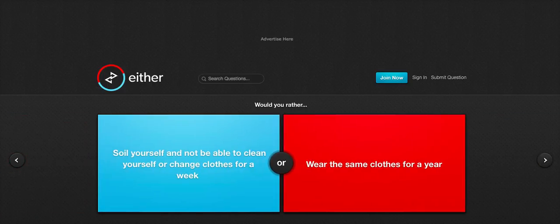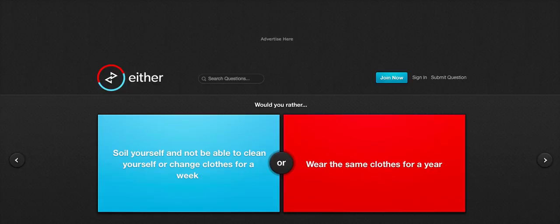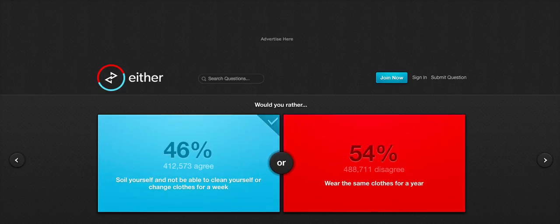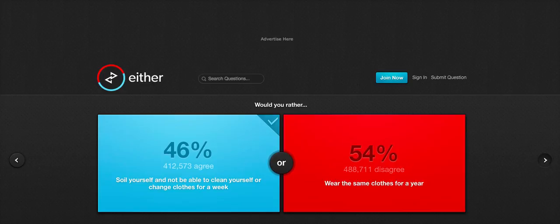Would you rather spoil yourself and not be able to clean yourself up or change clothes for a week? Or wear the same clothes for a year? I'd rather piss myself to be honest. I'd rather soil myself than not have to change my clothes for a year. I'd rather soil myself. Definitely.